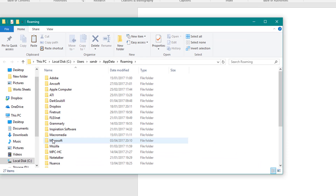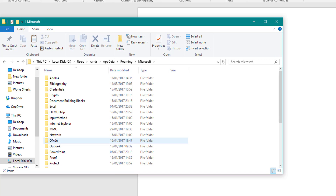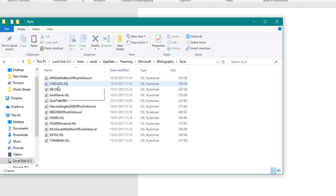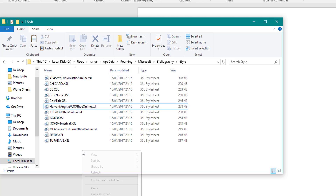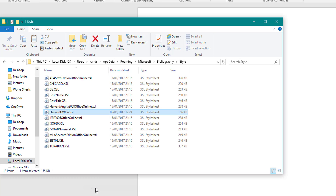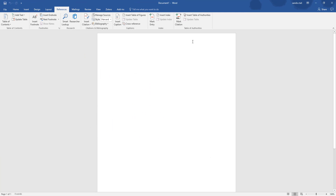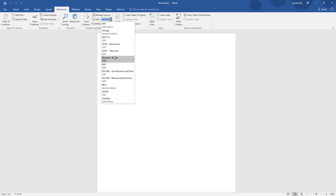Select Microsoft, then go to Bibliography — this is where all your styles are. You'll see Harvard Angular listed. Once you've copied or dragged that new style into this folder, right-click and select Paste. I'll show you the differences between Harvard Angular and the new one I've put in, in a minute. Close that window — it won't show up yet if Word is already open; you can see I've only got Angular, so I'm going to close Word and reopen it.